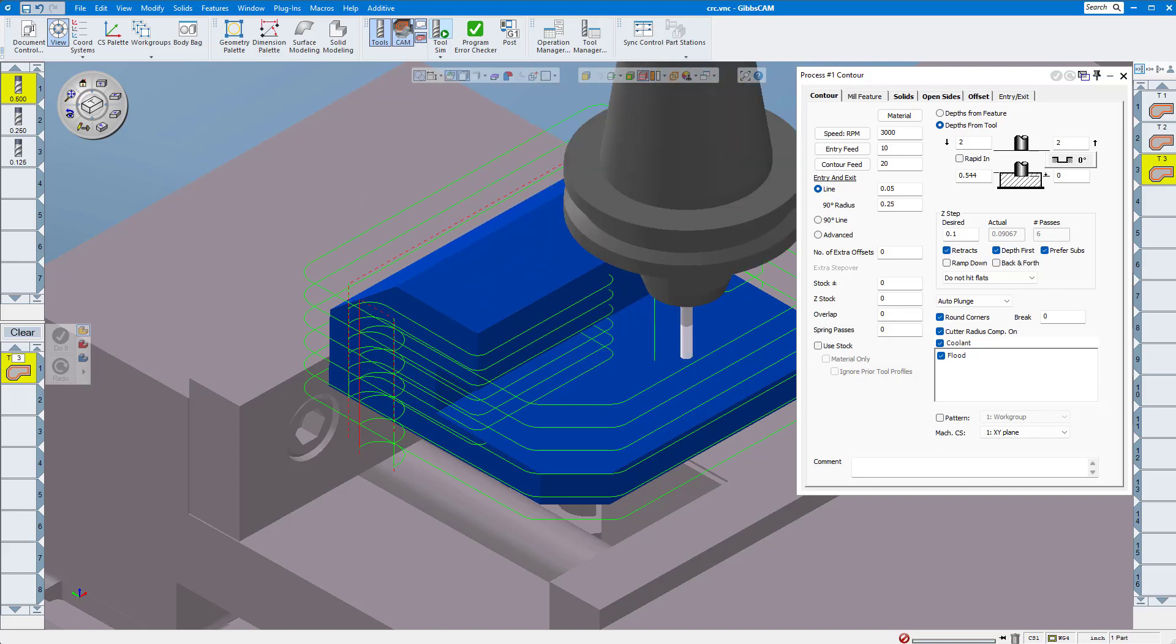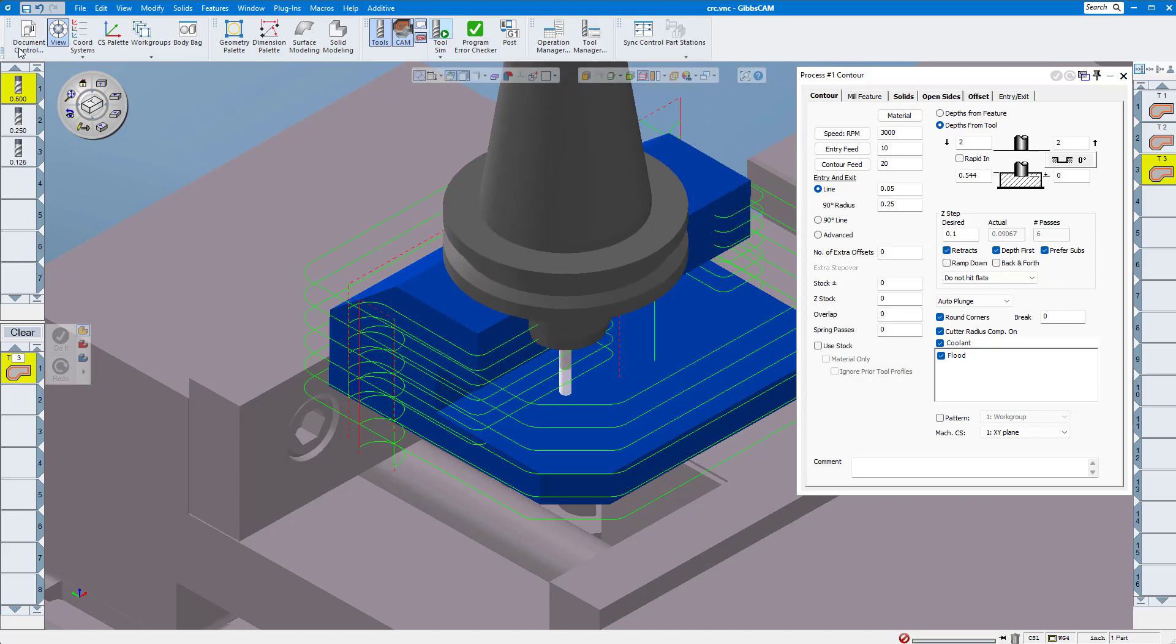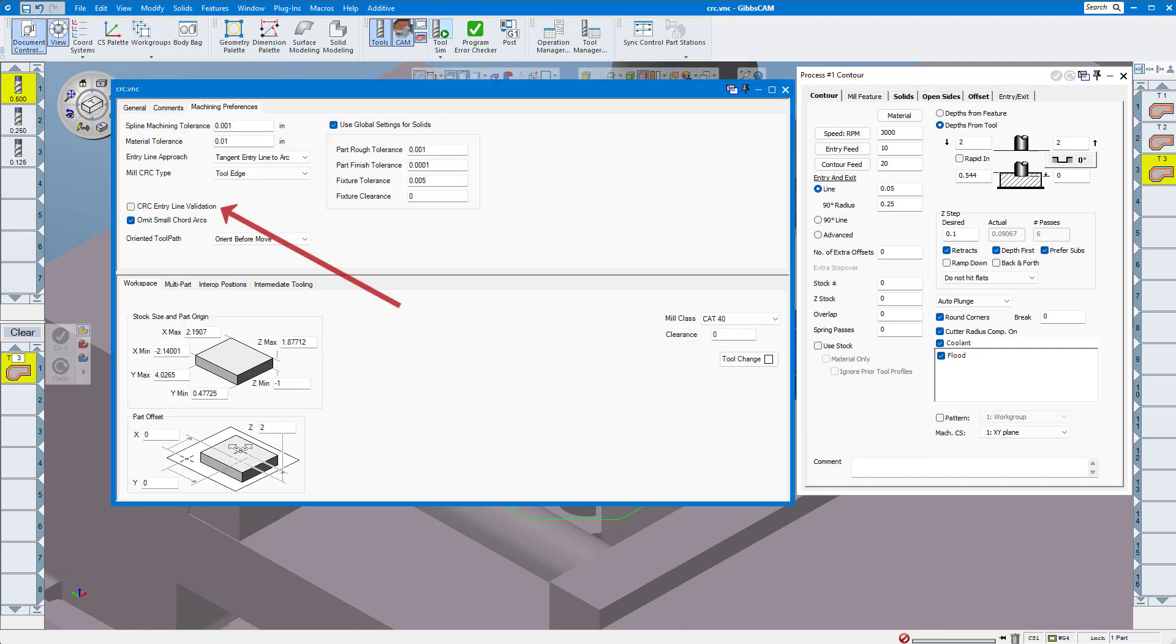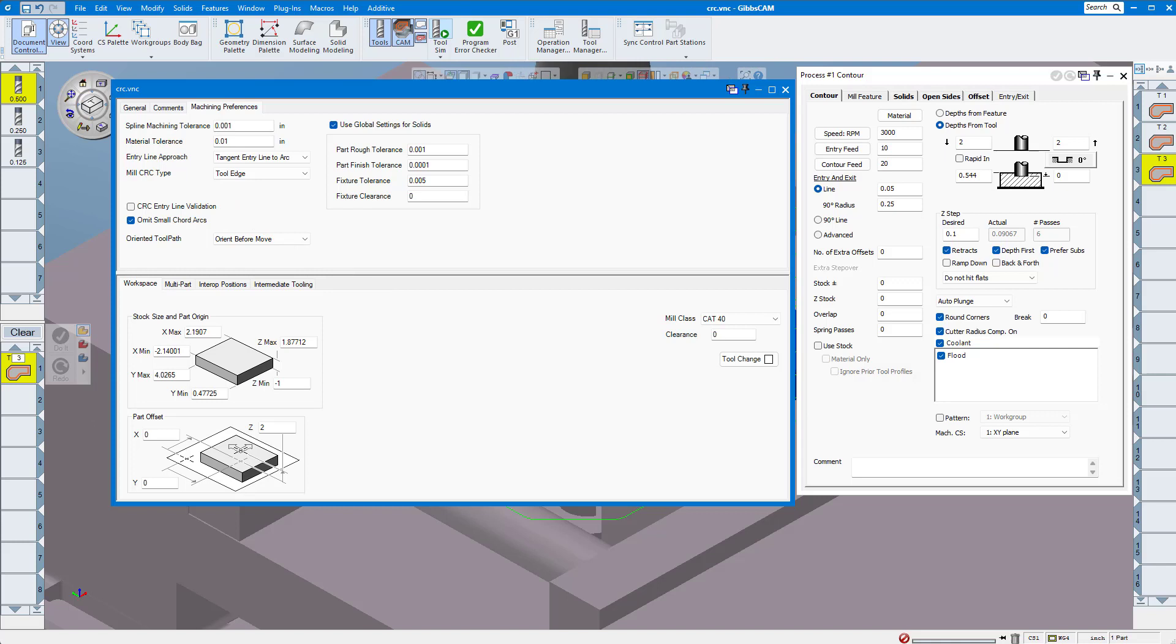Okay, so one more thing I'd like to mention is CRC entry line validation that's up here in our document control. Turning on this option causes Gibbs to check and make sure that the entry and exit line length is greater than zero on every operation where cutter radius comp on is checked.